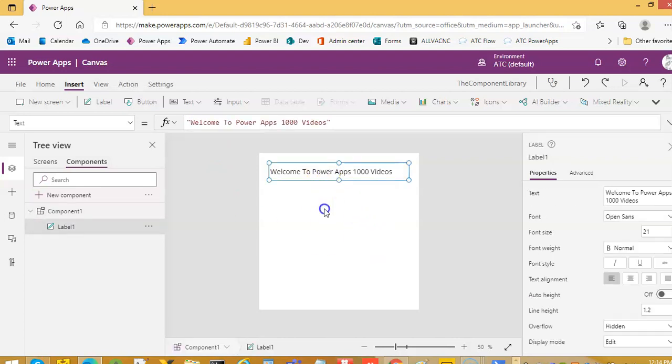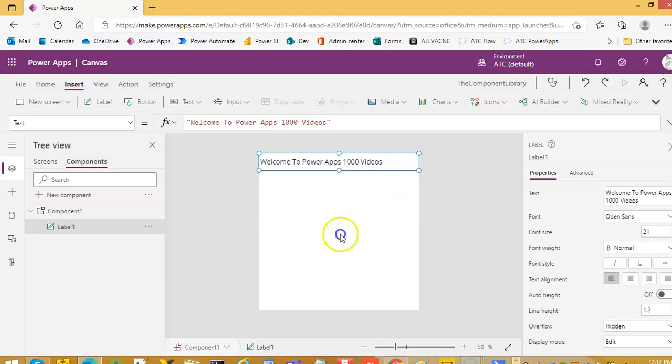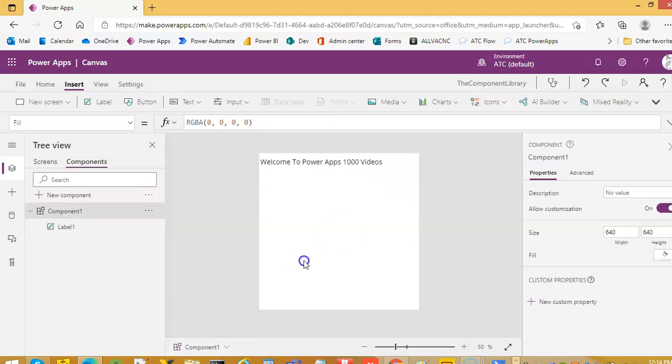So this is the component. Doesn't do anything much. Just make it like this. Okay.